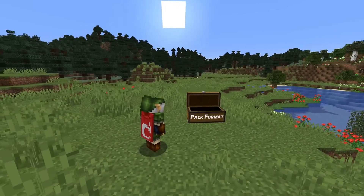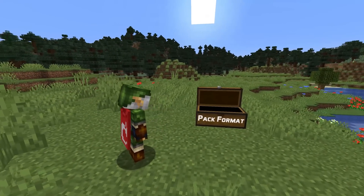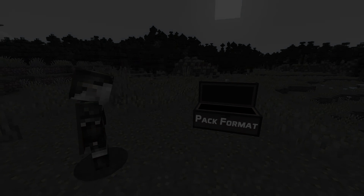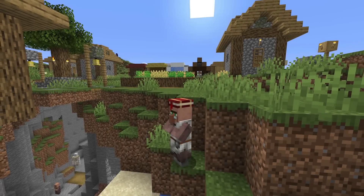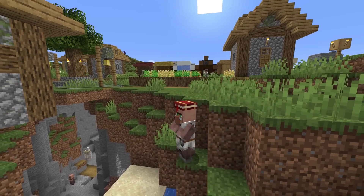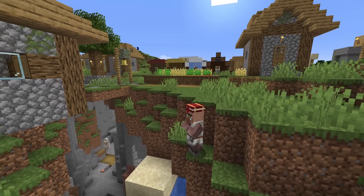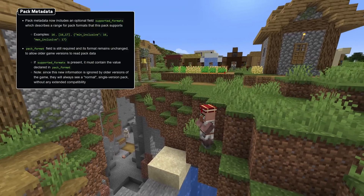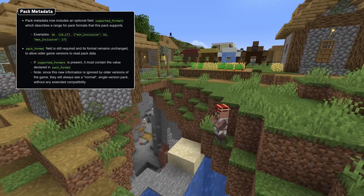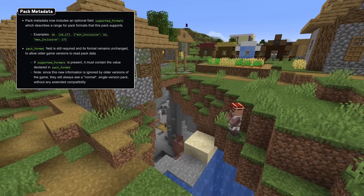Let's start with the pack format itself. Both resource and datapacks now support multi-version packs. This allows you to create packs that are compatible with multiple versions of the game, starting with this one. This is done by including a supported formats field which lists all supported pack versions.